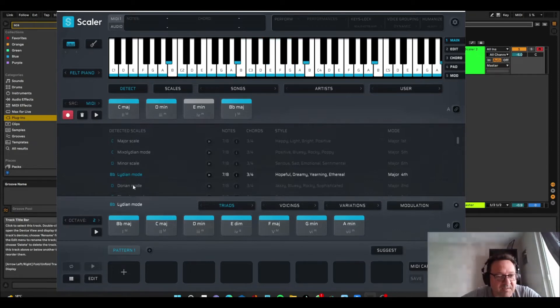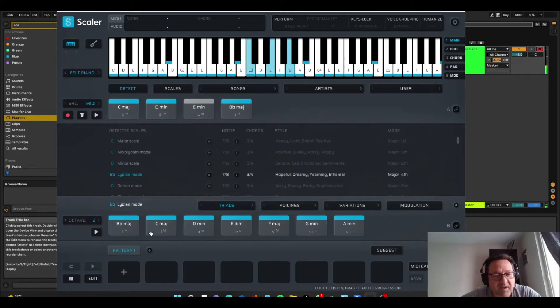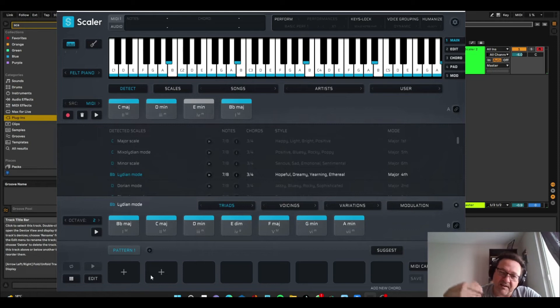I go into Lydian mode, and I can select Lydian mode chords, and it kind of just selects them for me here, and I can select any of those, bring them into the patterns, and just use them.